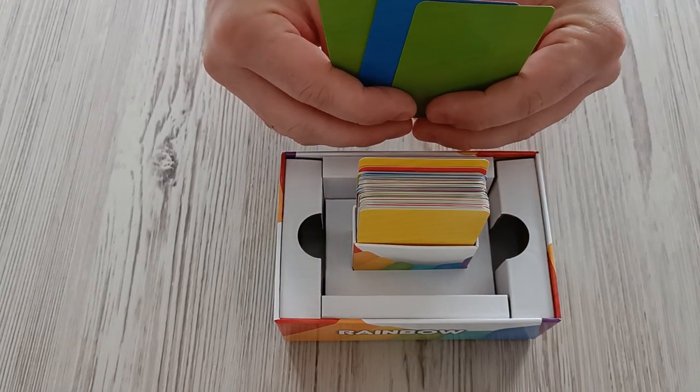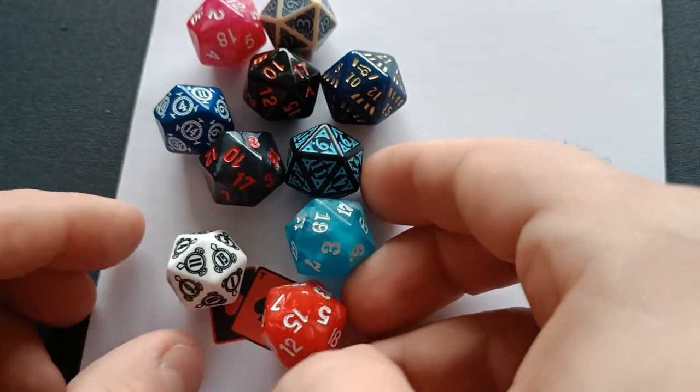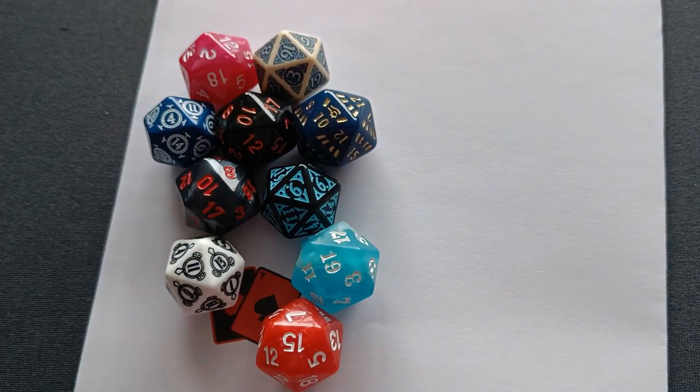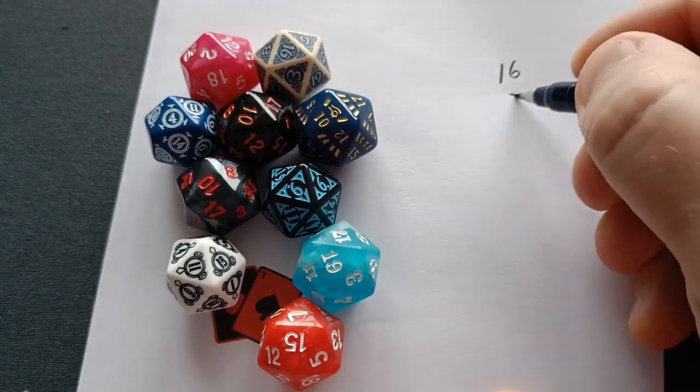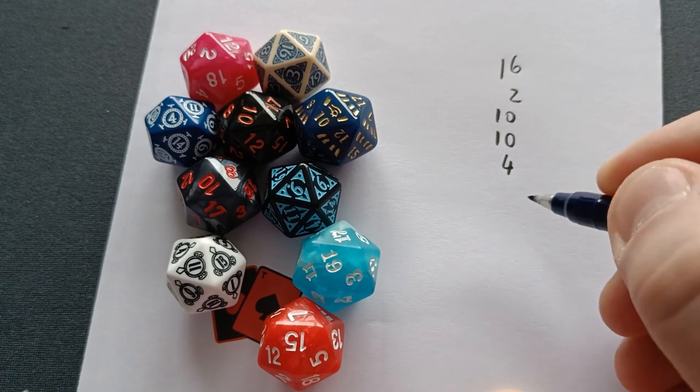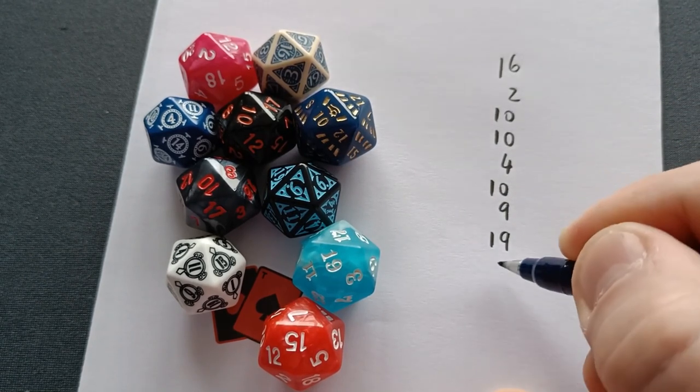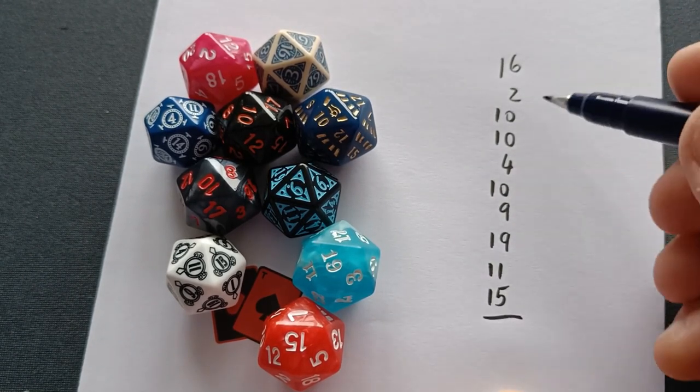The younger player then begins the game. Alternatively, if that's too boring for you, you can also roll 10d20 each, add up all results and subtract your age. The player with the higher number starts.